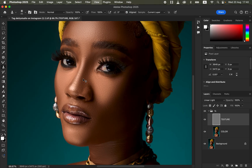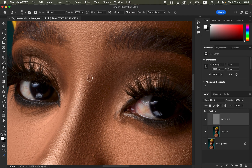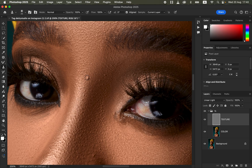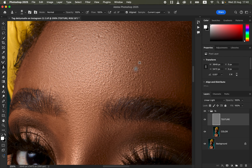Zoom into the image using Ctrl+Plus or Command+Plus. To remove a pimple, reduce the clone stamp brush size using the open square bracket key, and increase it with the close square bracket key. Make it slightly bigger than the pimple or blemish. Hold down the Option key, click on a clean area near the pimple to sample it, release Option, then click once over the pimple to cover it.